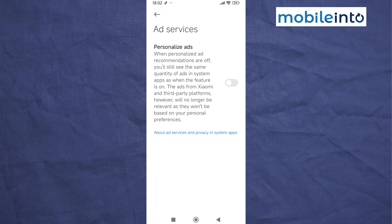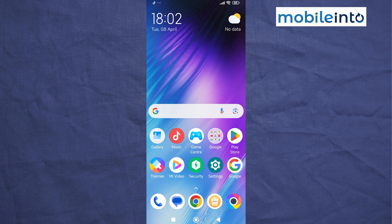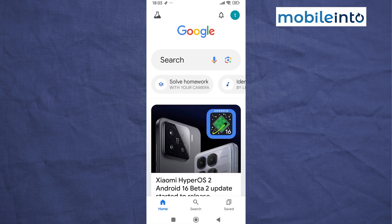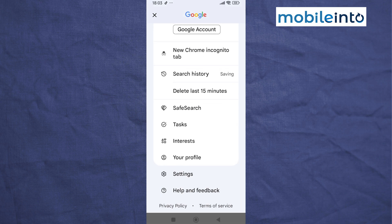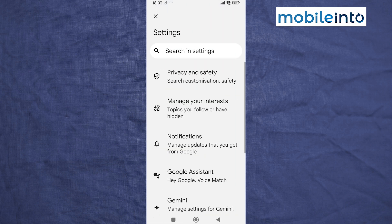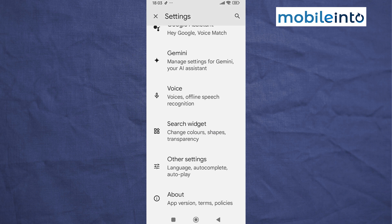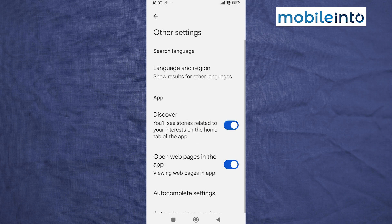Once you have done that, go to your home screen and open the Google app. Tap on the profile icon at the upper right corner on the display, then tap on Settings. From here, disable 'Discover'.